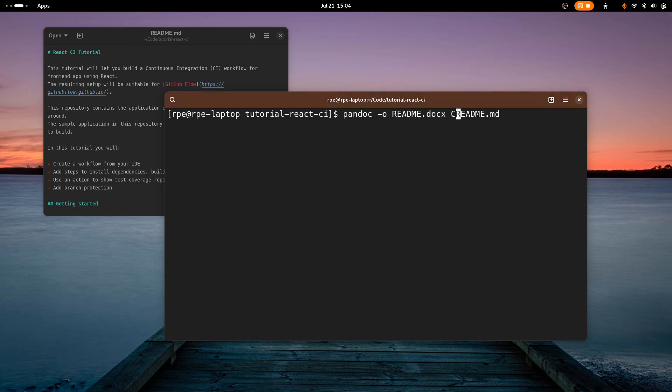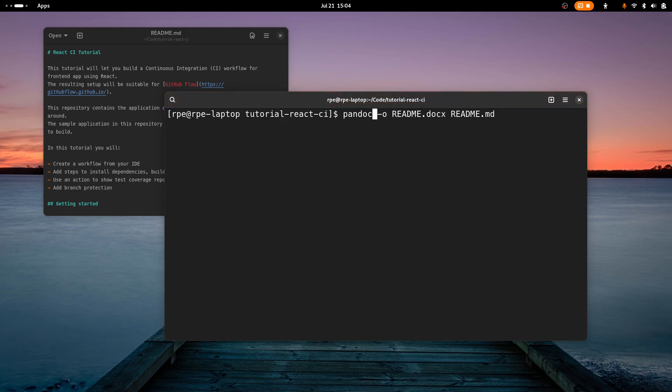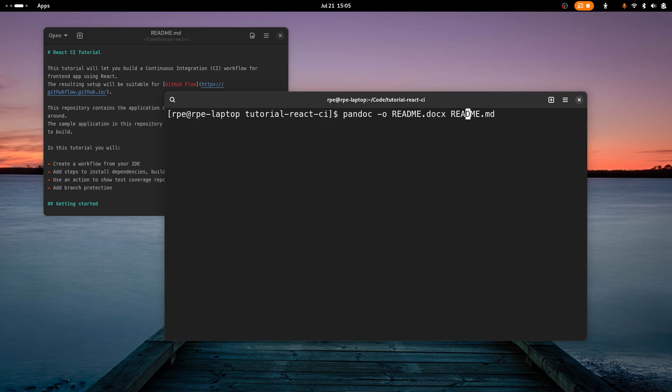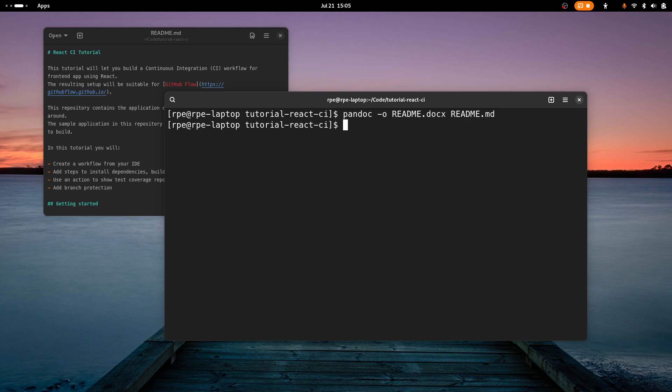So I have the Markdown file here called readme.md. And if I type pandoc -o, o for output, and then the file name of the output file I want to convert it to. Here I'm gonna convert this Markdown file to a readme.docx. So it's basically a Word file. You can also convert Markdown to PDFs and all sorts of other formats.